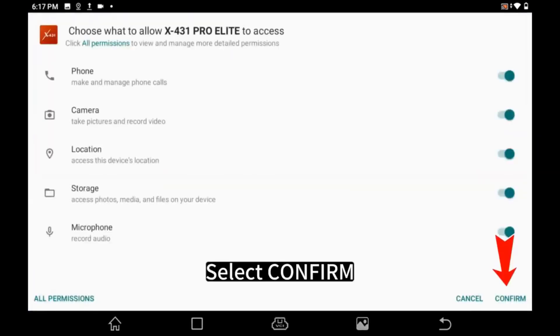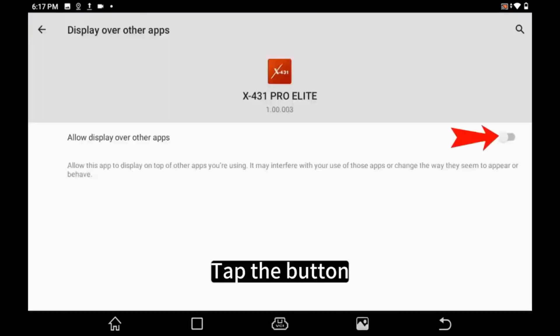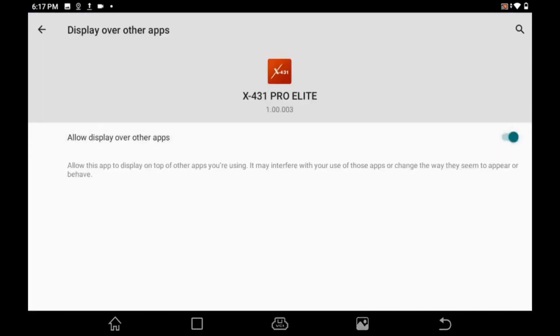Select Confirm. Tap the Button. Tap Return.